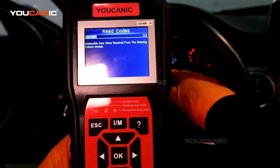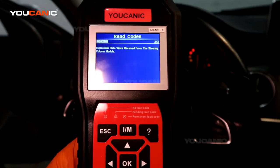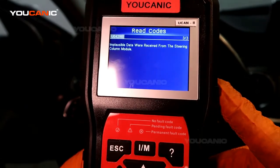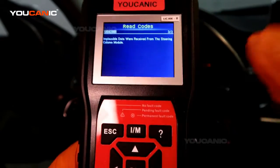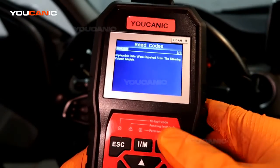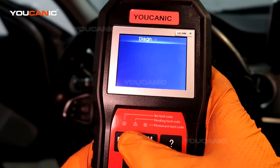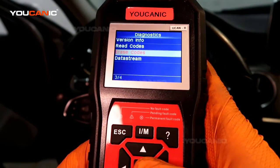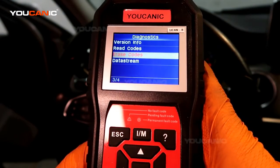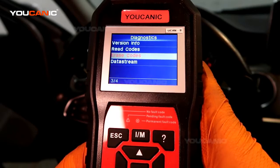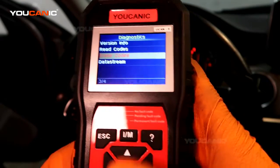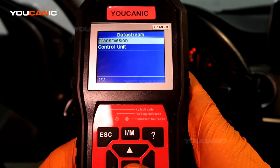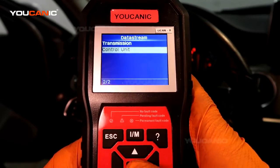We do have another video showing you how to replace the steering angle sensor on this vehicle — search for that tutorial on our website. Once you fix that issue, come back here to the same module, go to Erase Codes, and that will clear the code and reset the warning light on the dashboard.